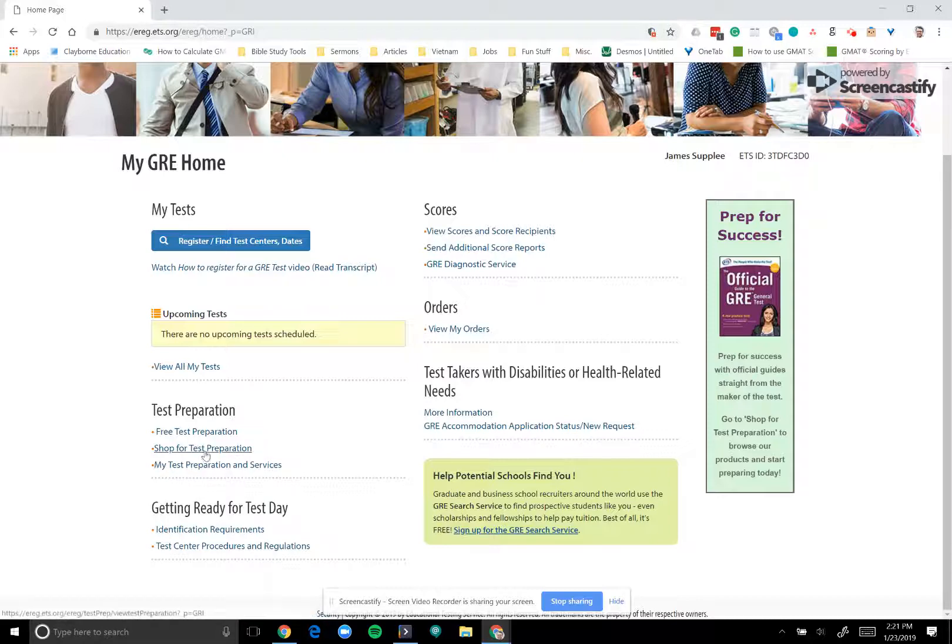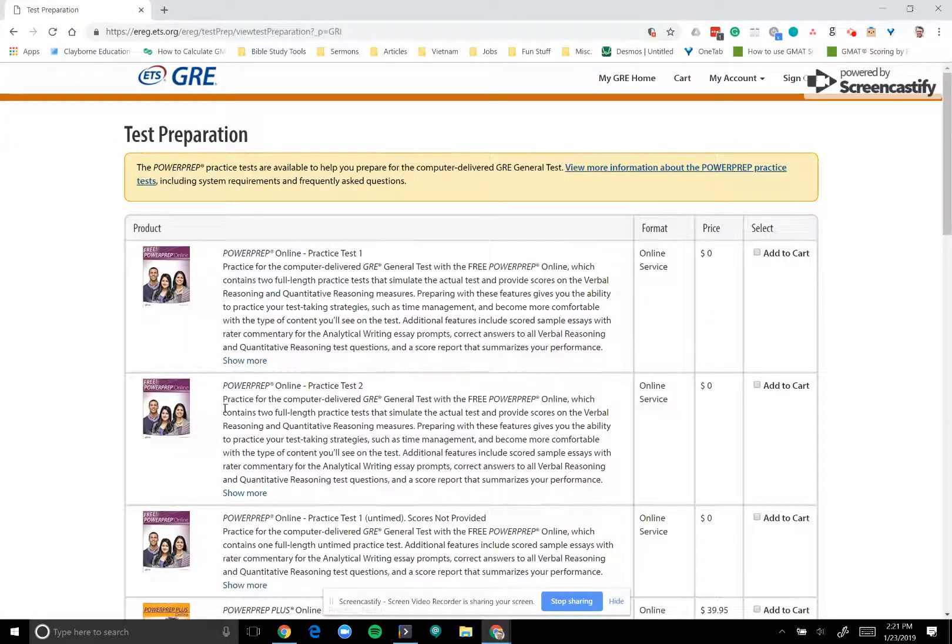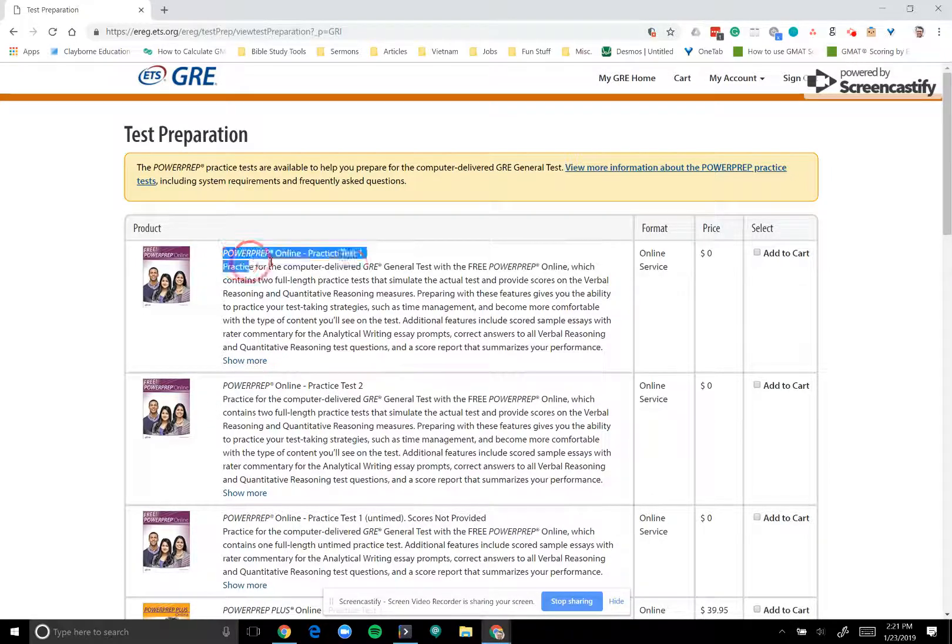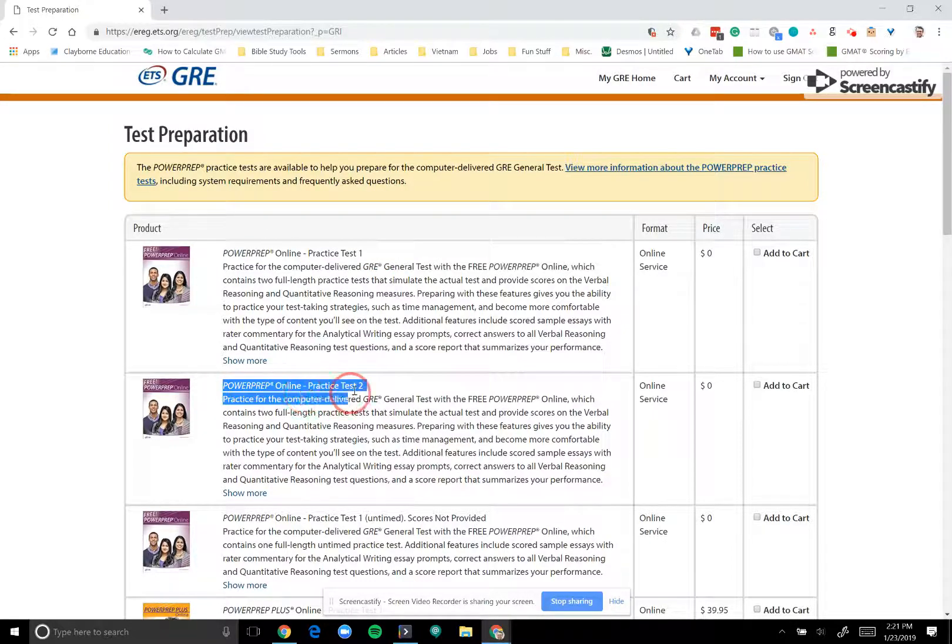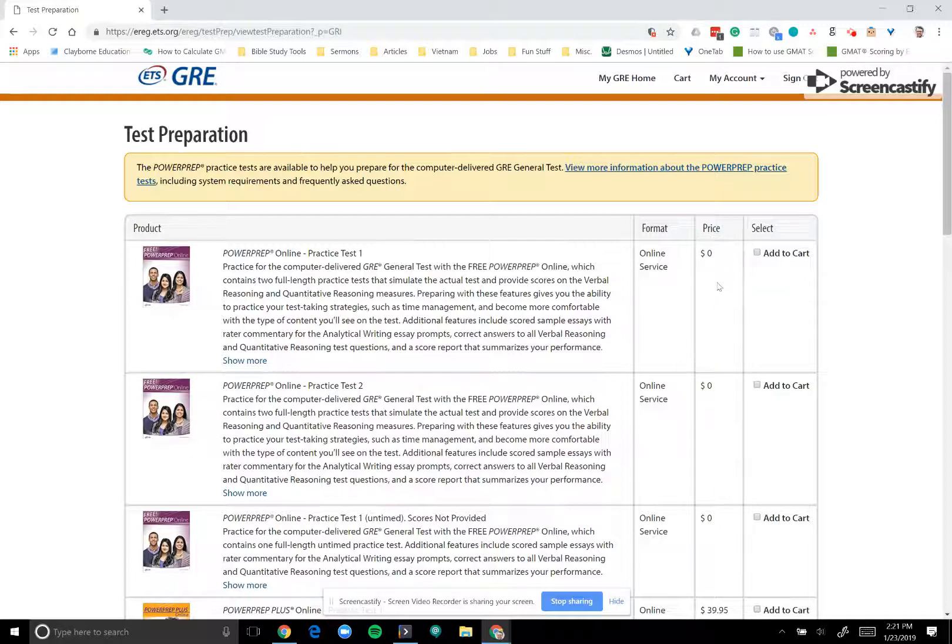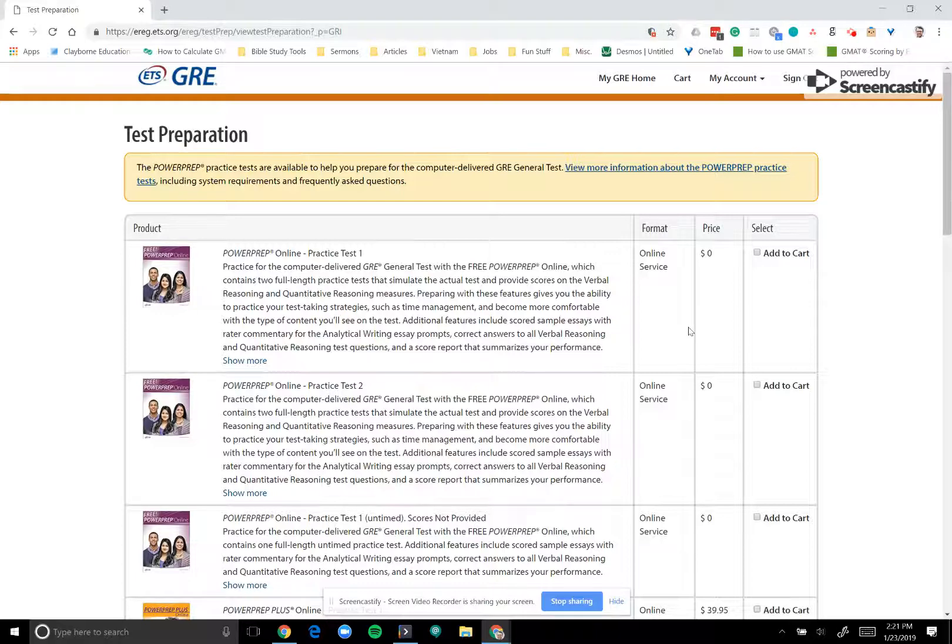First, you can go ahead and select shop for test preparation. And you'll notice here that they have these first two items, Power Prep Online Practice Test 1 and Power Prep Online Practice Test 2, are available for the excellent price of zero dollars. These are two free practice tests that ETS provides so that test takers can get a sense of what they're going to experience on test day. Every GRE taker should have taken these two practice tests before they step in the door on test day, just so that you know what to expect.